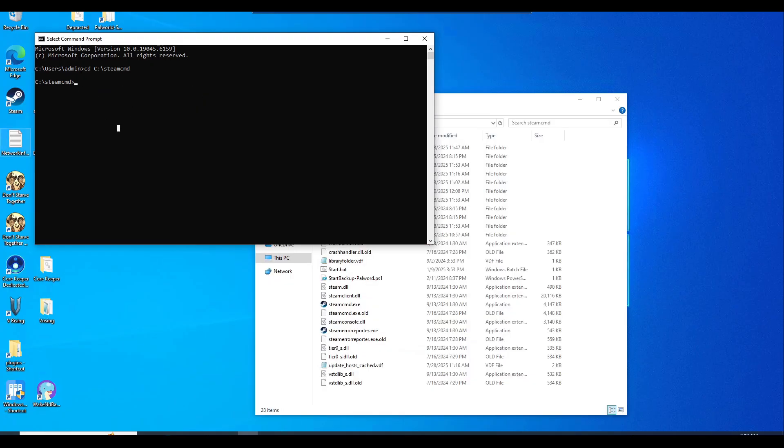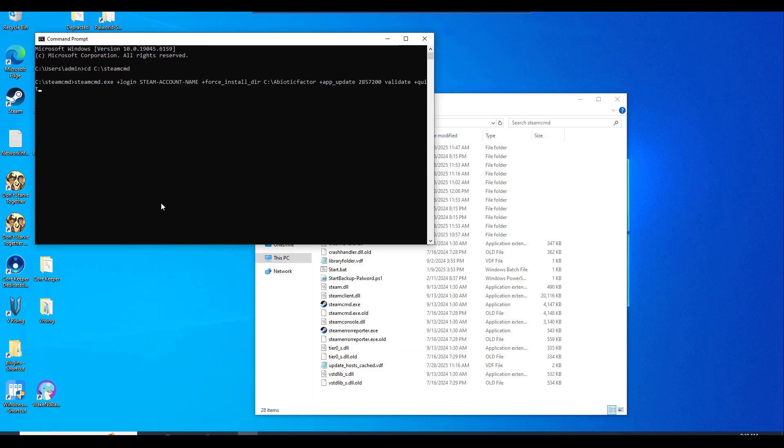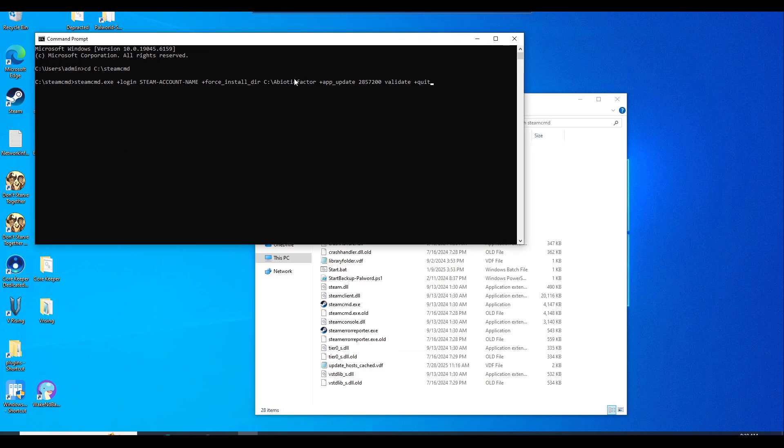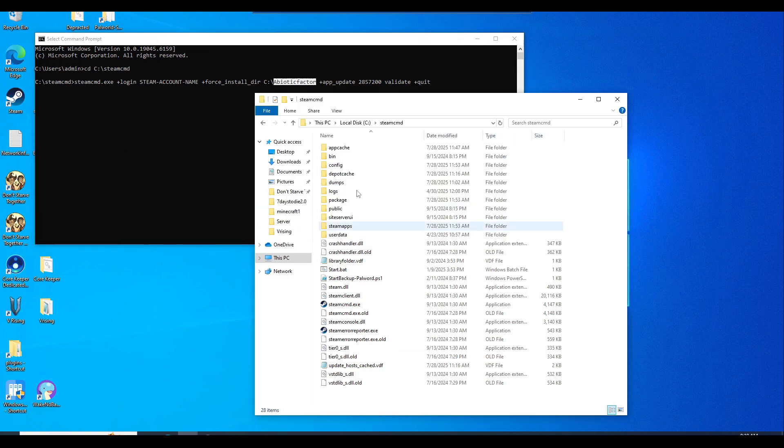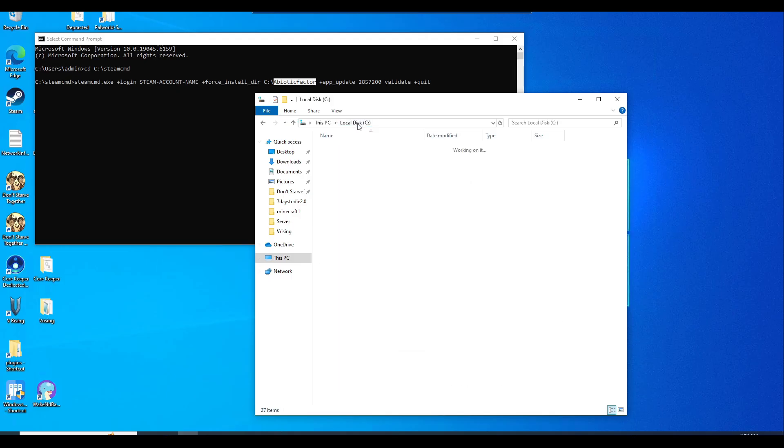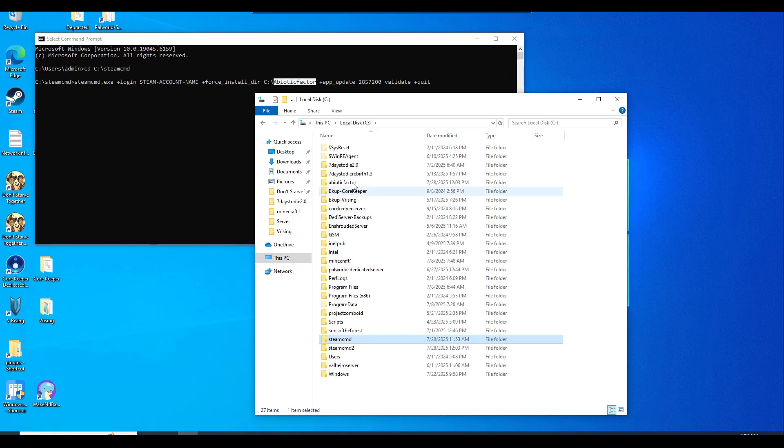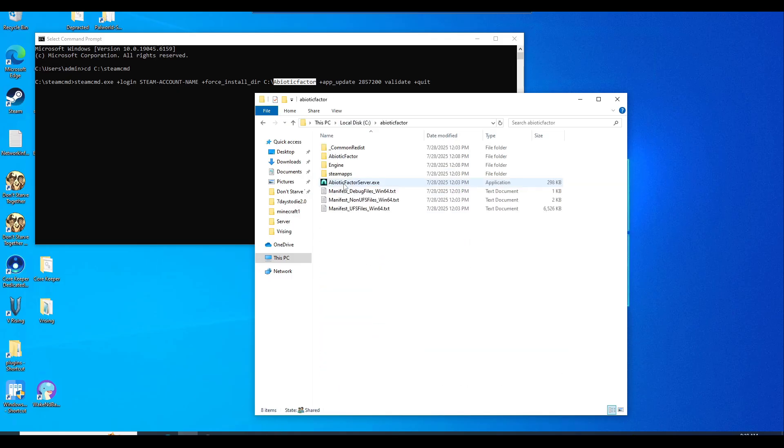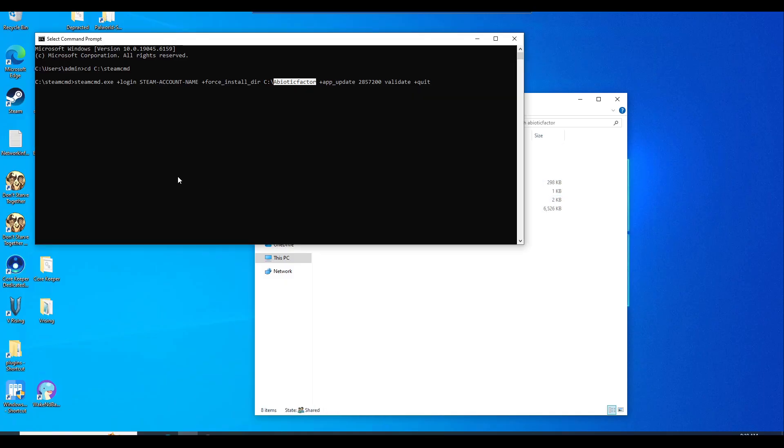And then now you'll want to copy this entire command in there. I will go ahead and put this command line down in the description below. Then you want to put in your Steam account name in here. What this will do is create a new folder called abiotic factor into your C drive, and it's going to grab all the required files for abiotic factor. Once you do have it all downloaded, you should have all these files right here.